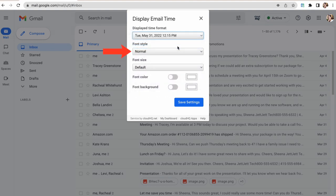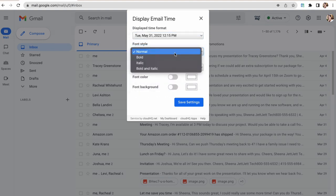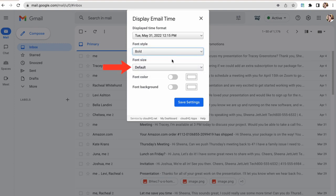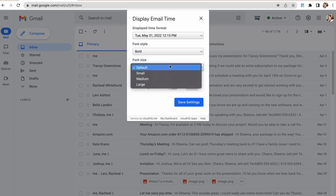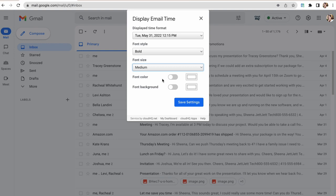Second, I can select its font style here. I'll choose the bold font. Third, I can customize its font size. I'll select the medium font size here.